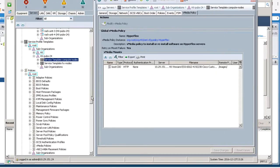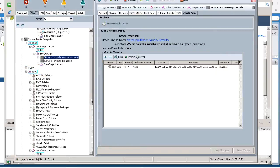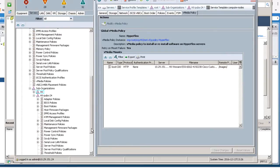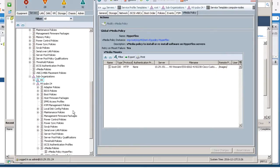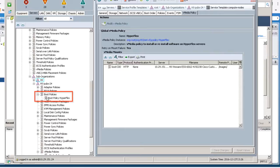Next change the boot order. Still on the Server tab, navigate to Policies, Root, Suborganizations, HX, Boot Policies, and Boot Policy Hyperflex.